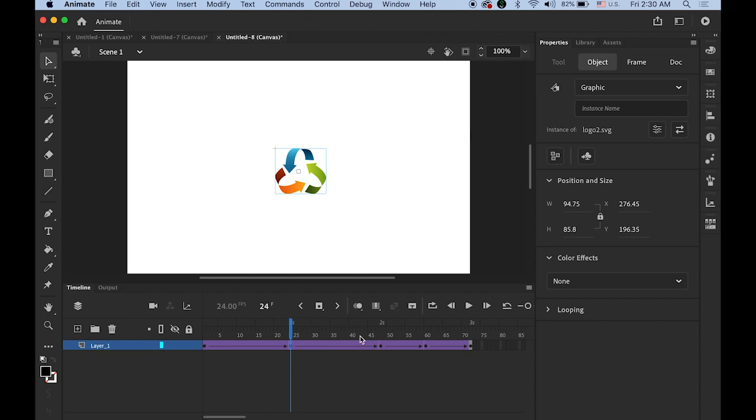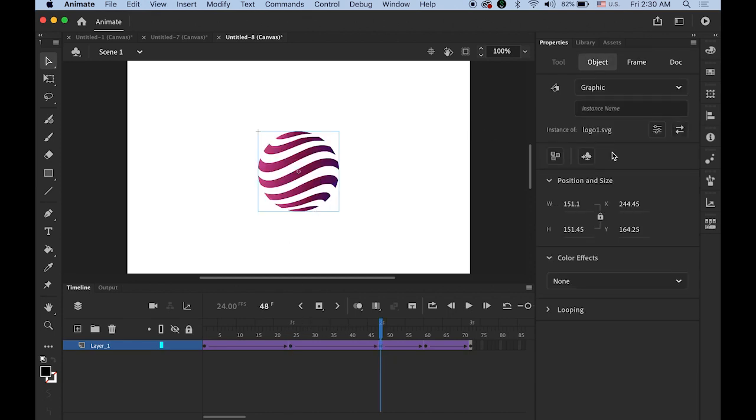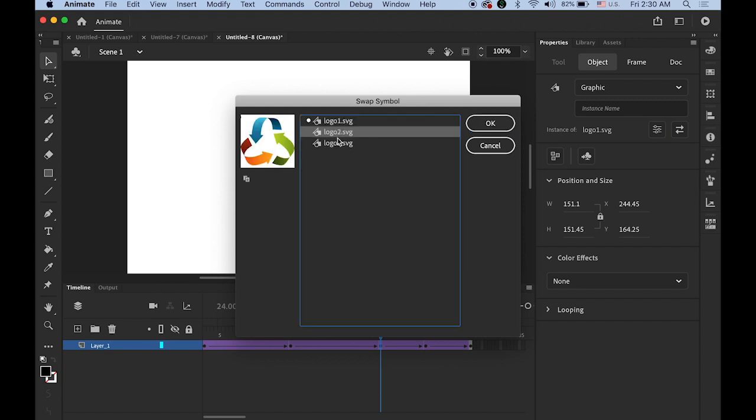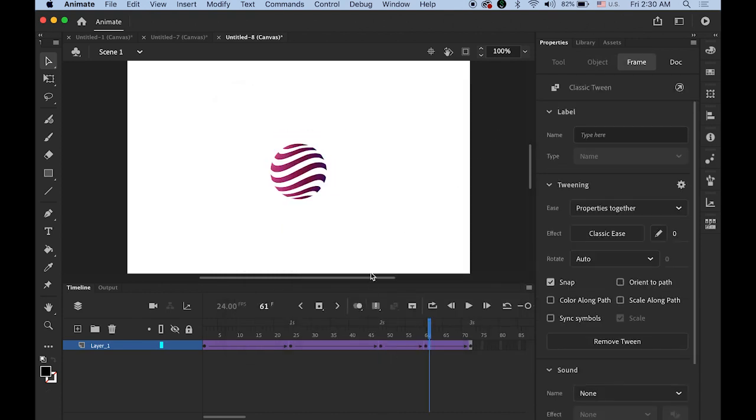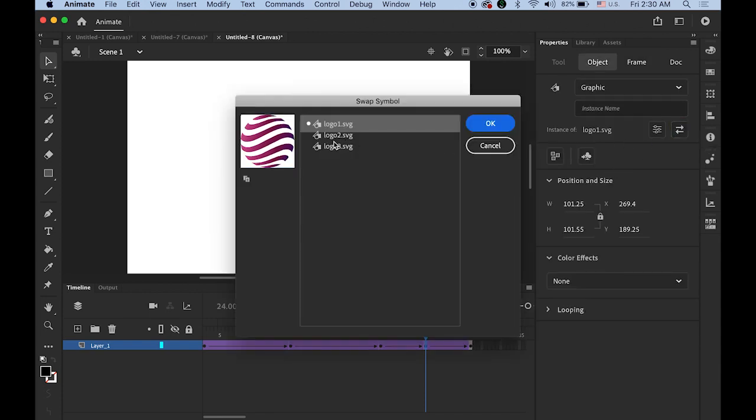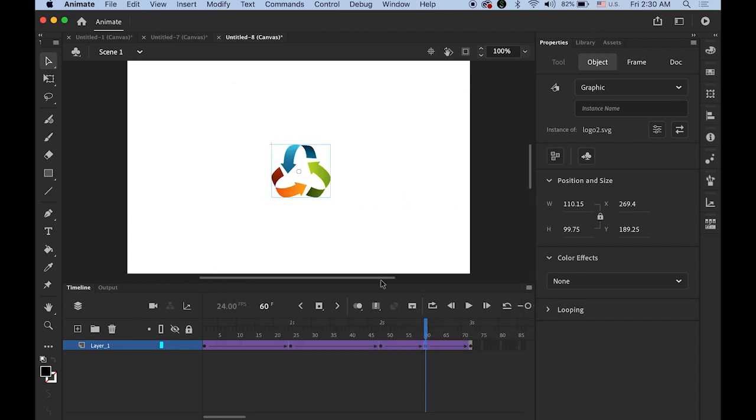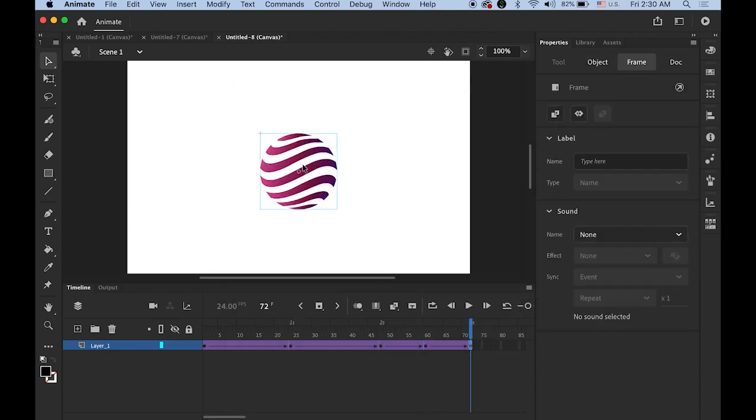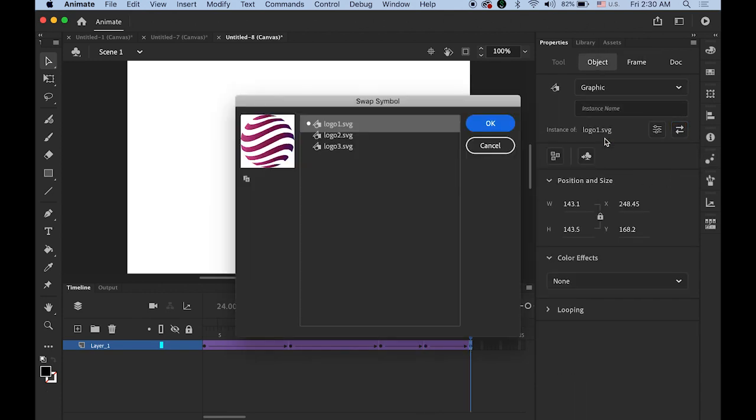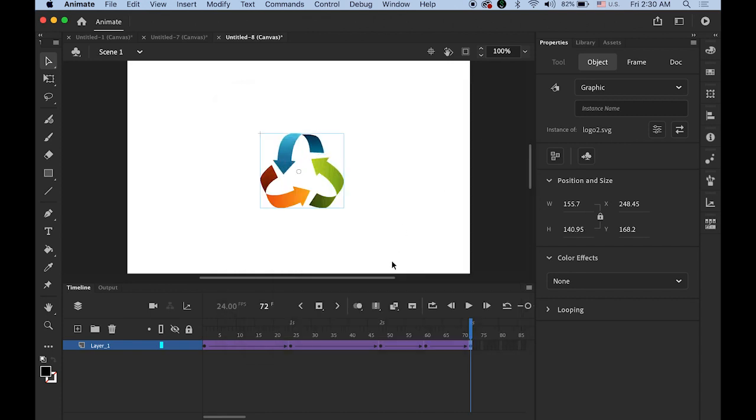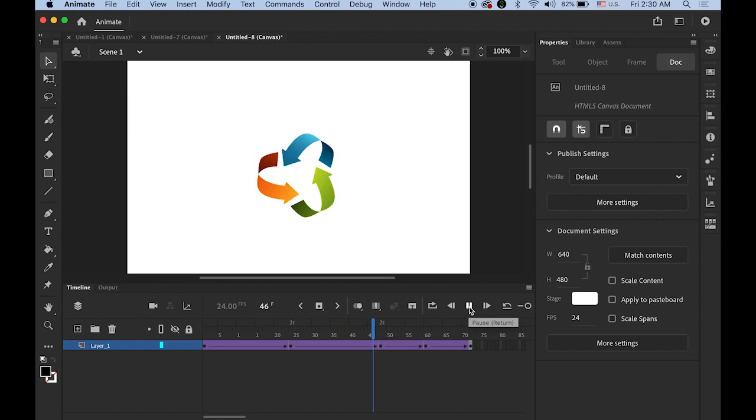I will do the same thing for each keyframe. Swap and here. Swap number 2. And the last. Number 2. Let me play it. See?